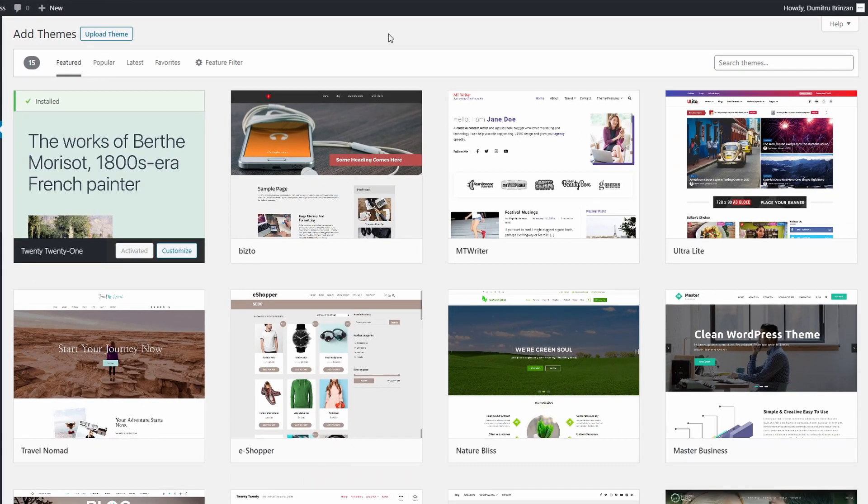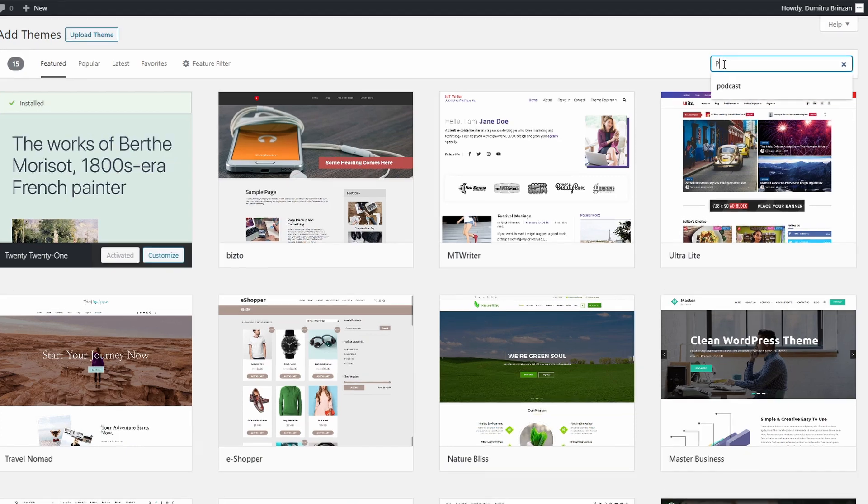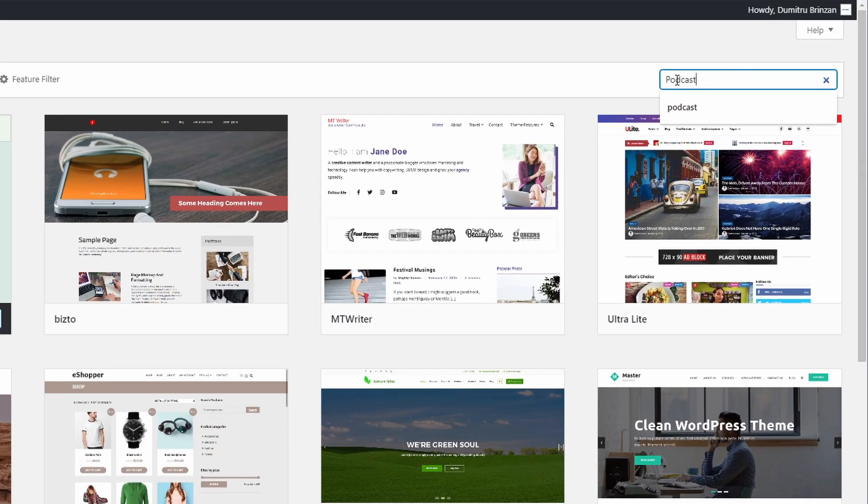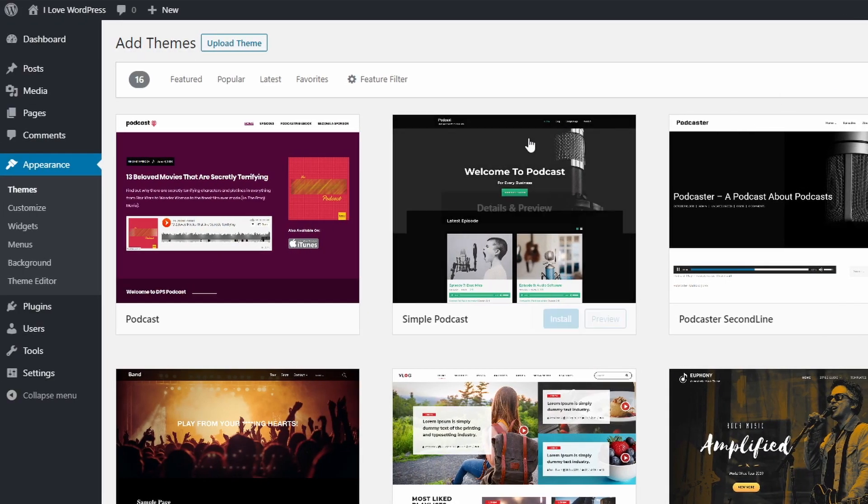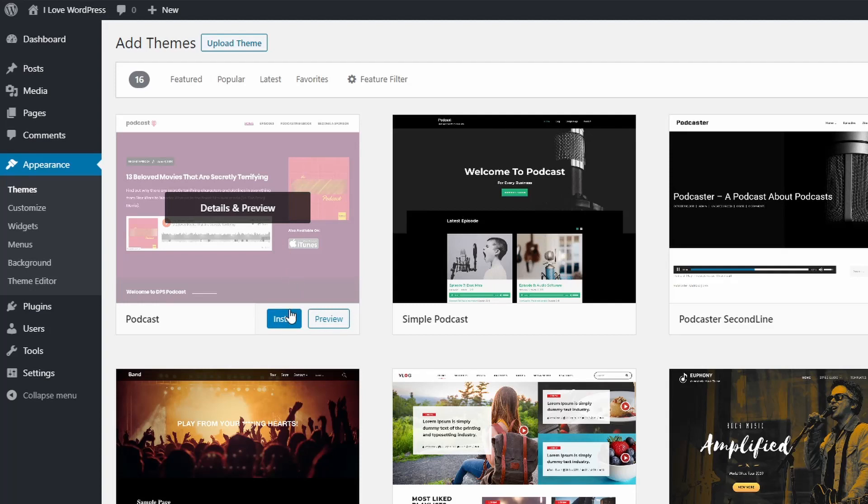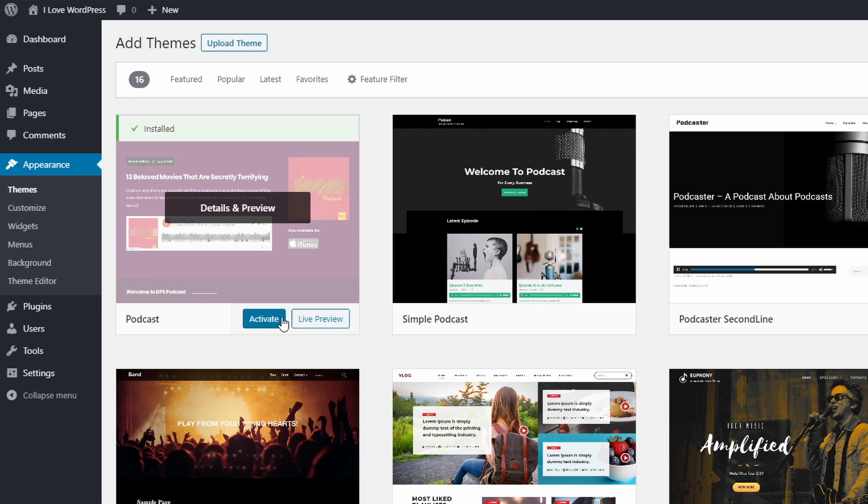This page will automatically load some random themes from the repository. You can search the repository directly from this page. Once you find a theme that you like, click on the Install button and wait for the process to finish. Click on the Activate link to activate the theme.